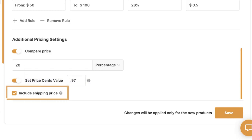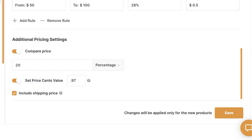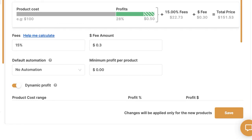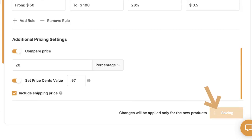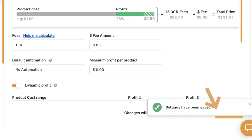Last but not least, we've got include shipping price. This means if the supplier charges $5 for shipping, the system rounds those $5 into the original source price — so a $20 product plus $5 shipping is seen as $25 in source price, and then calculates break-even and total profit from there. Once done, click Save — that's how to set the pricing settings on AutoDS.